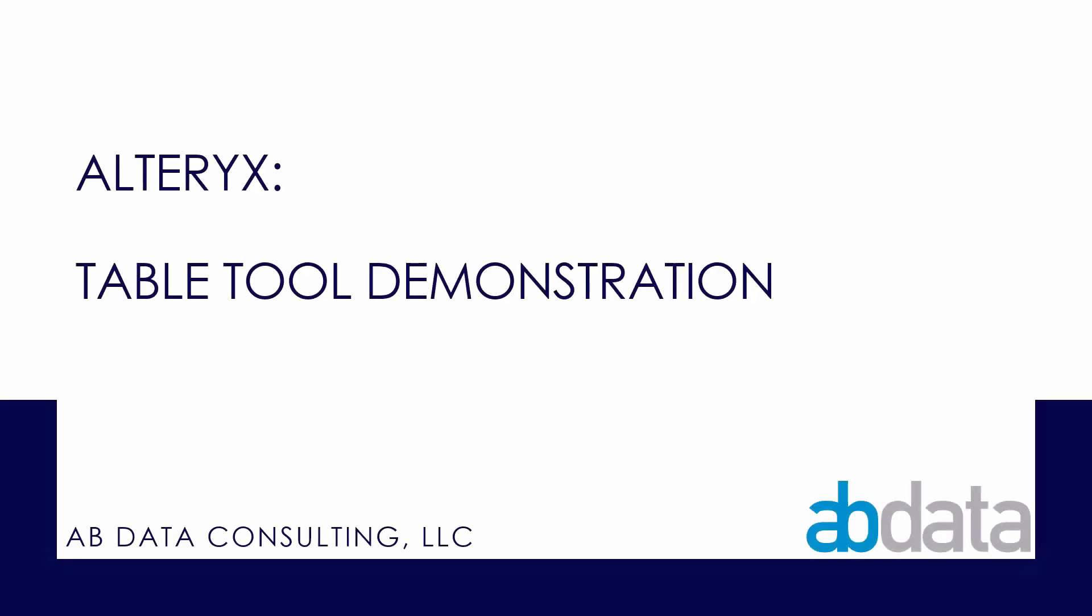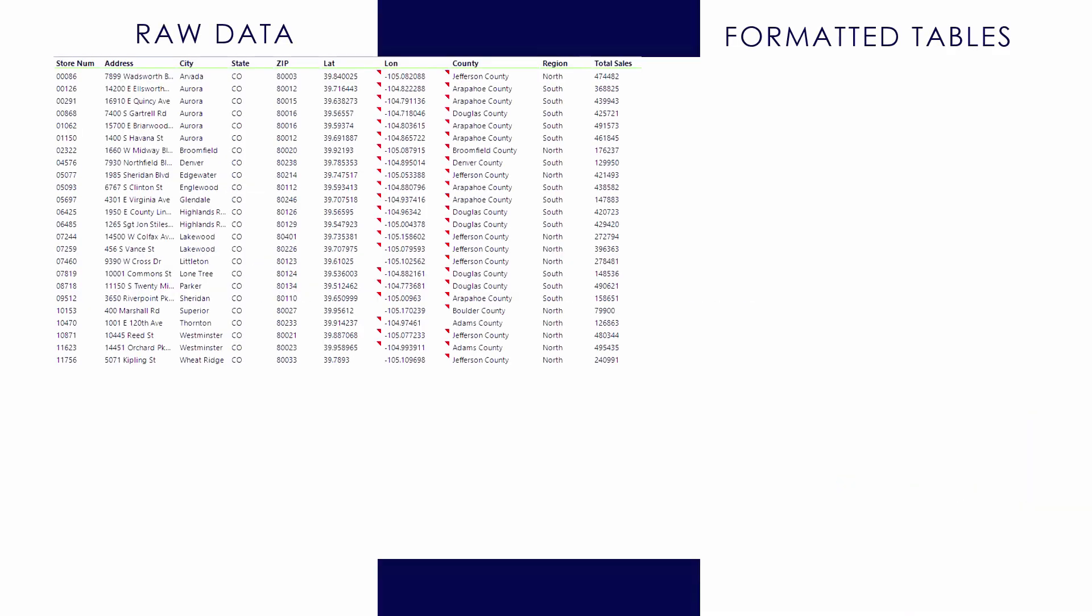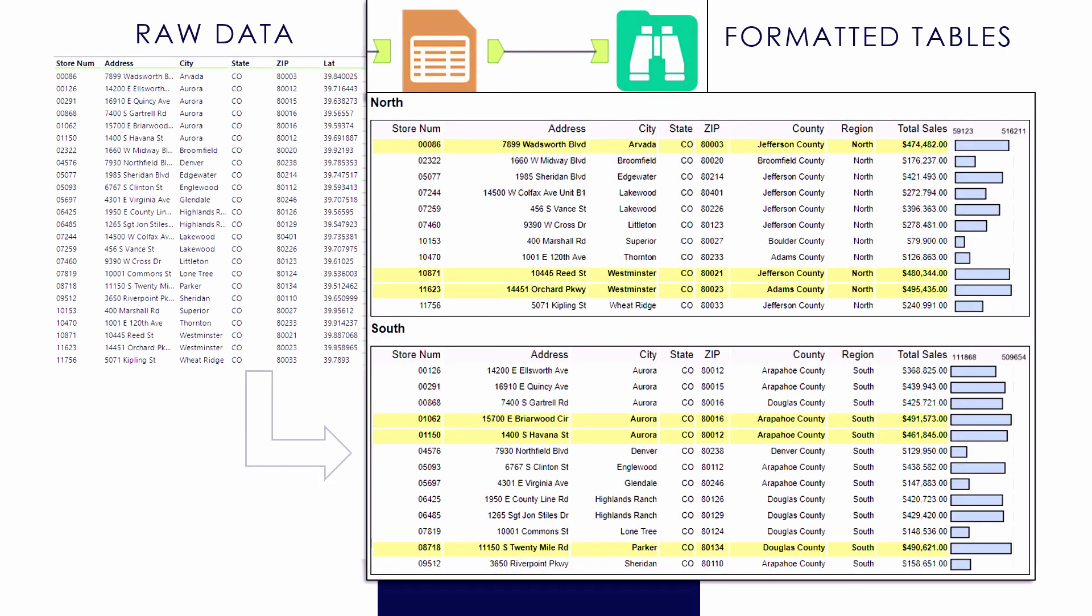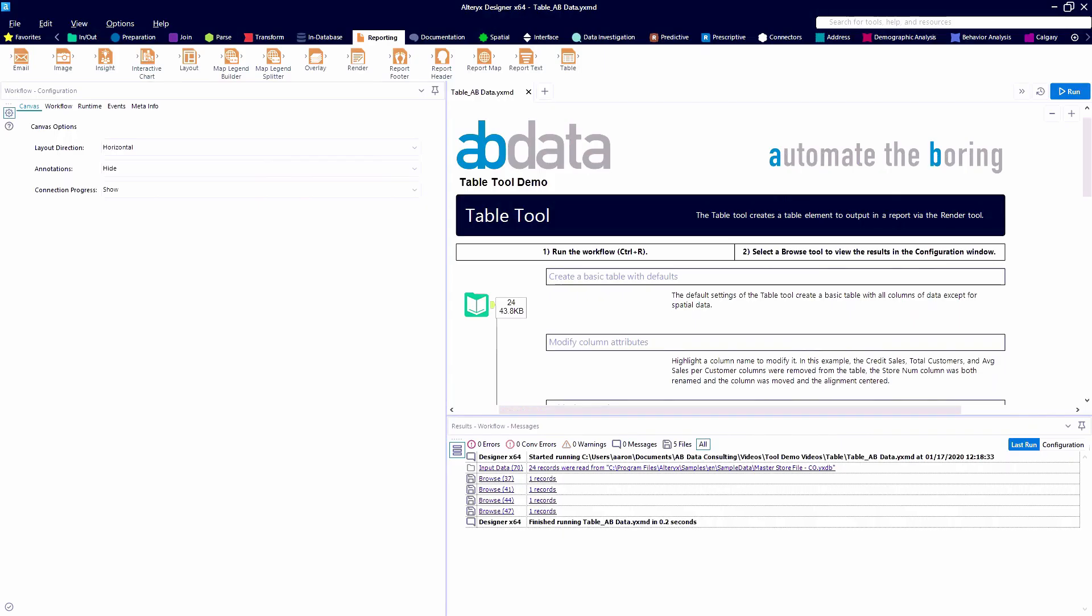In this video, we're taking a look at the table tool, which can be found in the reporting category, which allows us to transform raw data into nicely formatted tables where we can customize the appearance and format and do fun things like conditional formatting.